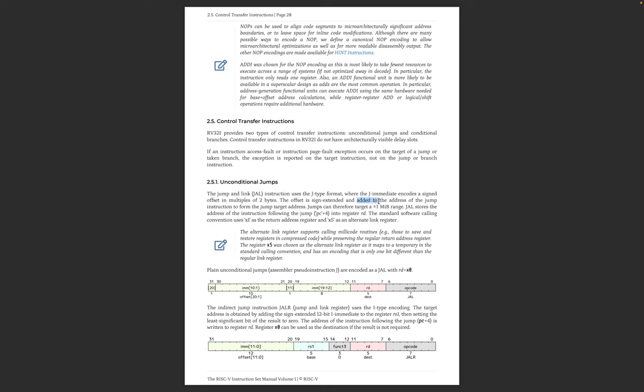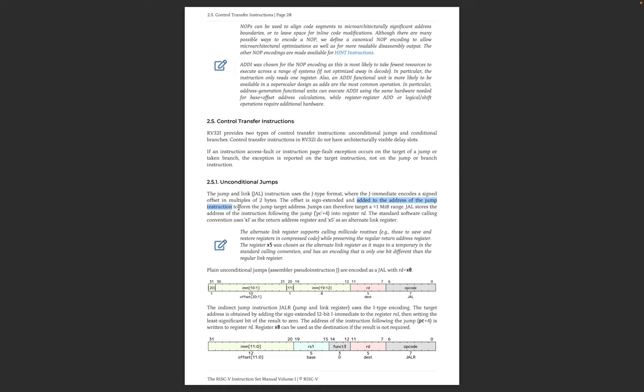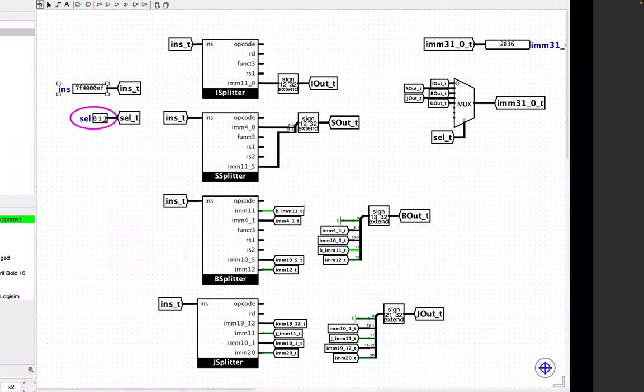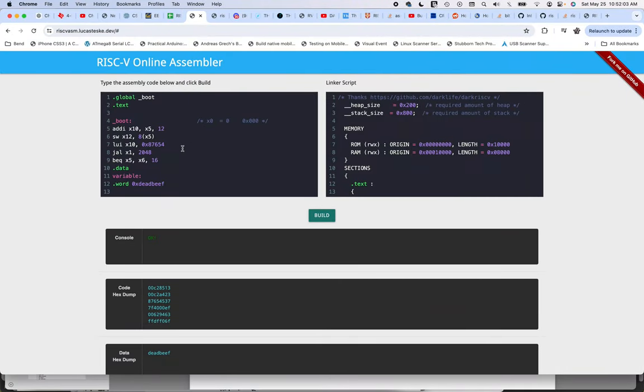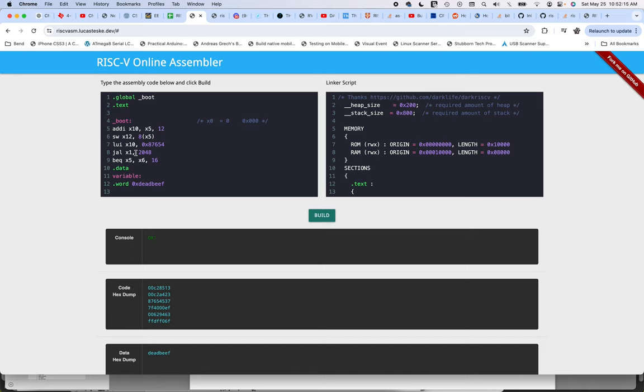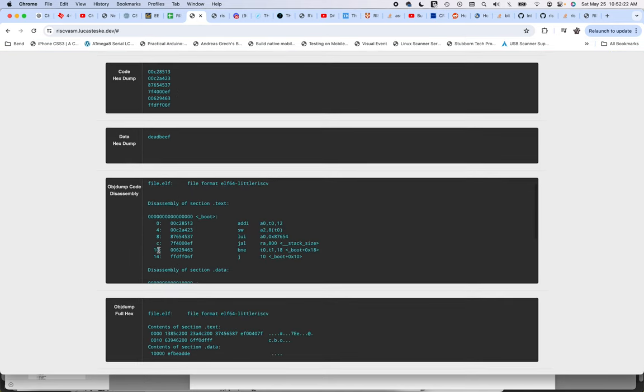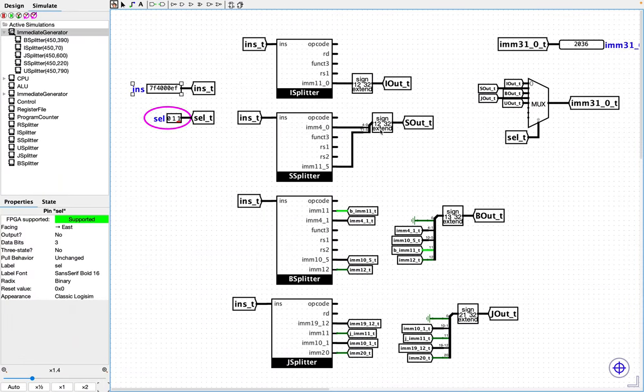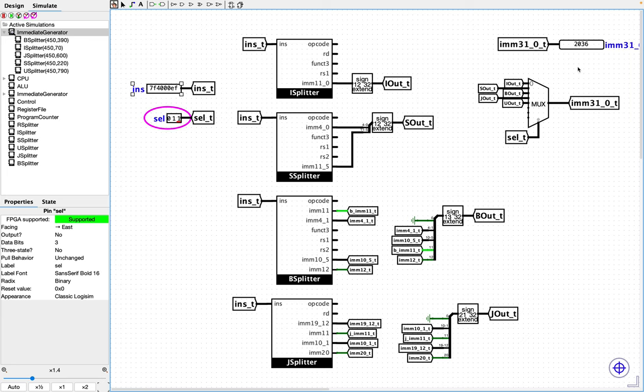And added to the address of the jump instruction to form the jump target address. Okay, so the jump target address in this case is 2048. So that's the absolute address in memory that we're trying to get to. So what this is saying is, what is it that you need to add to the current jump instruction address? And what is the current instruction jump instruction address? Well, if you go down here, based on what the assembler did, the current jump instruction address is at C, which is 12. So what do you need to add to 12 to get to 2048? Well, guess what? You need to add 2036 to it. So as it turns out, this entire thing was correct.